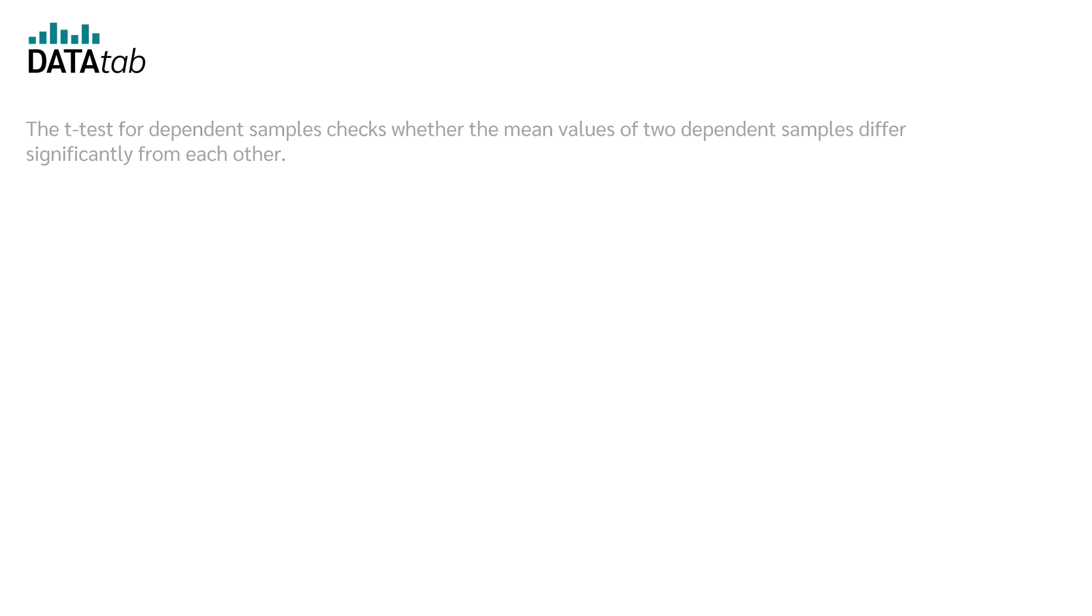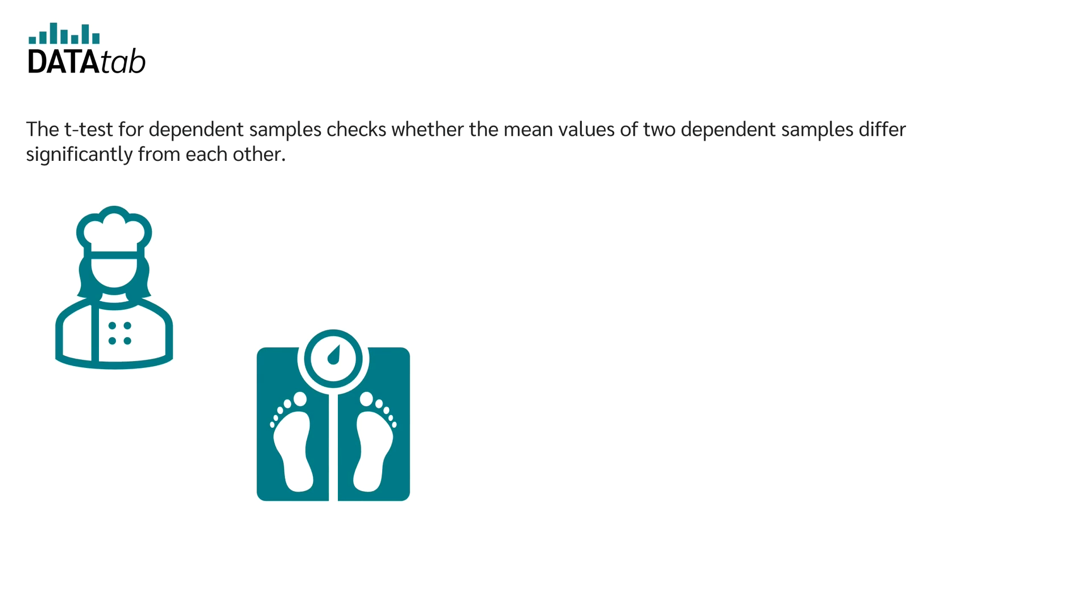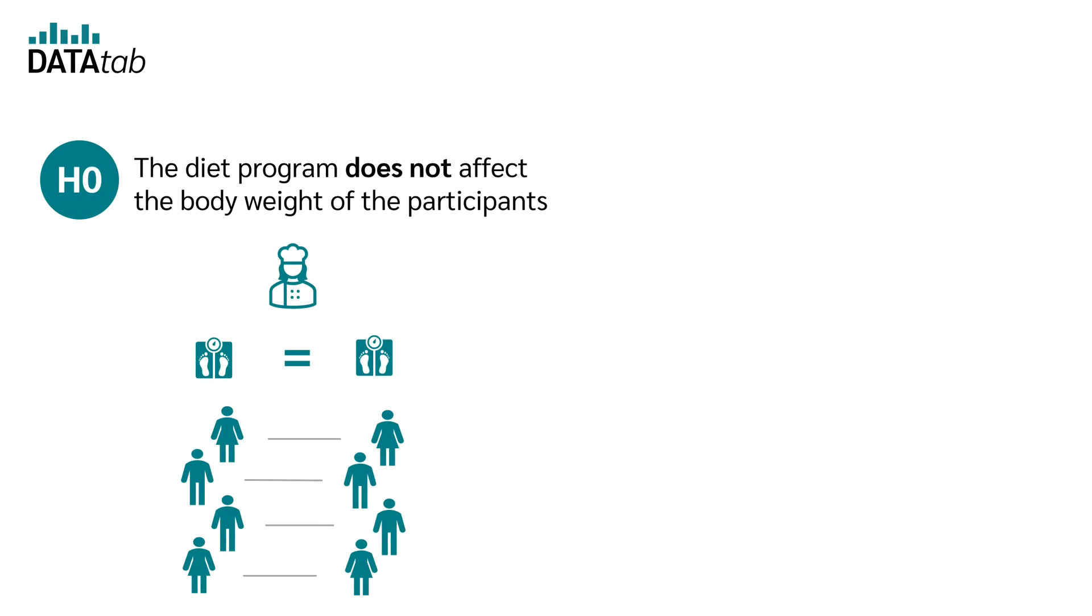How does the dependent t-test work? Let's say you want to test whether a diet program developed by a celebrity really has an effect on people's weight. Your null hypothesis is...